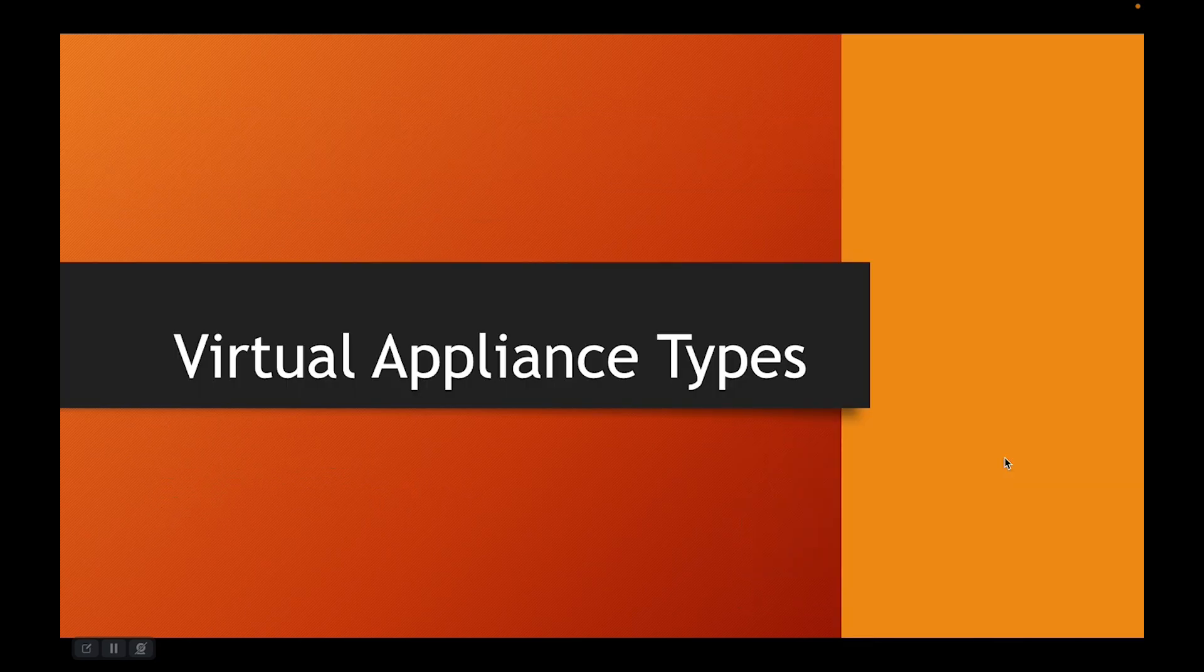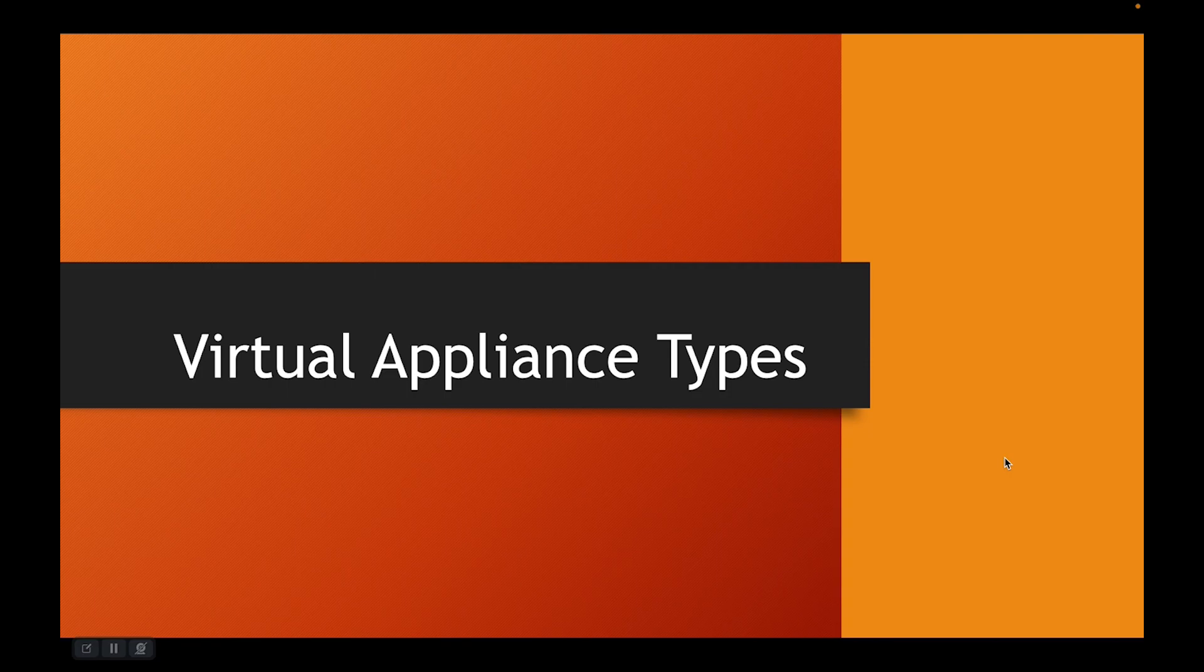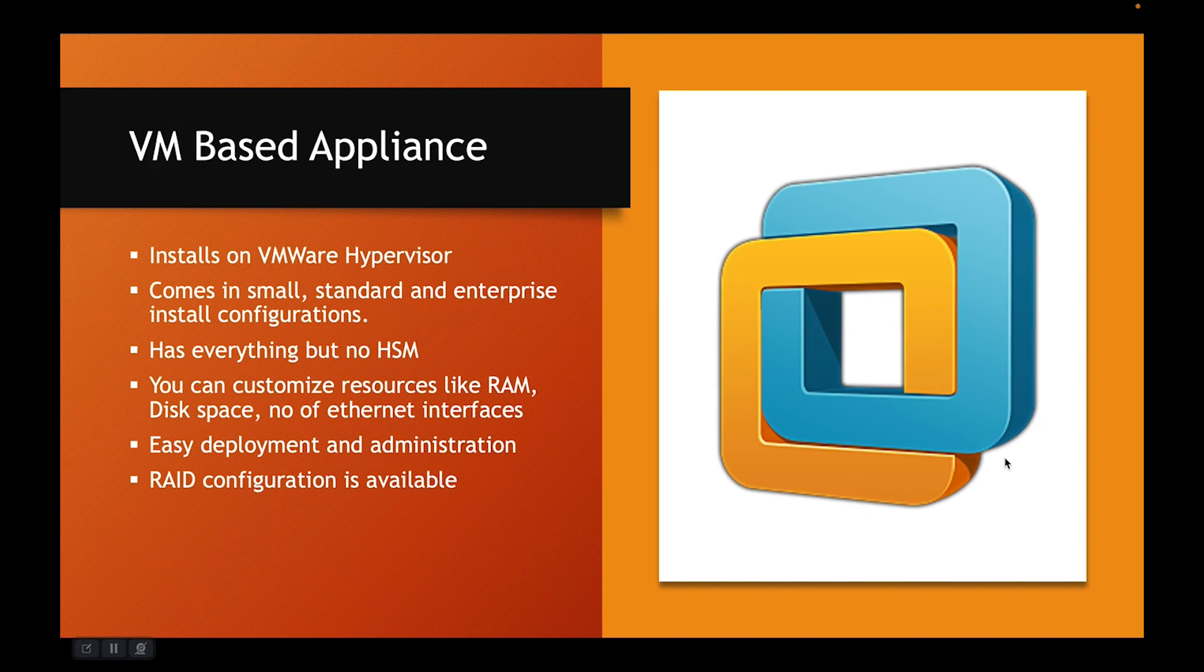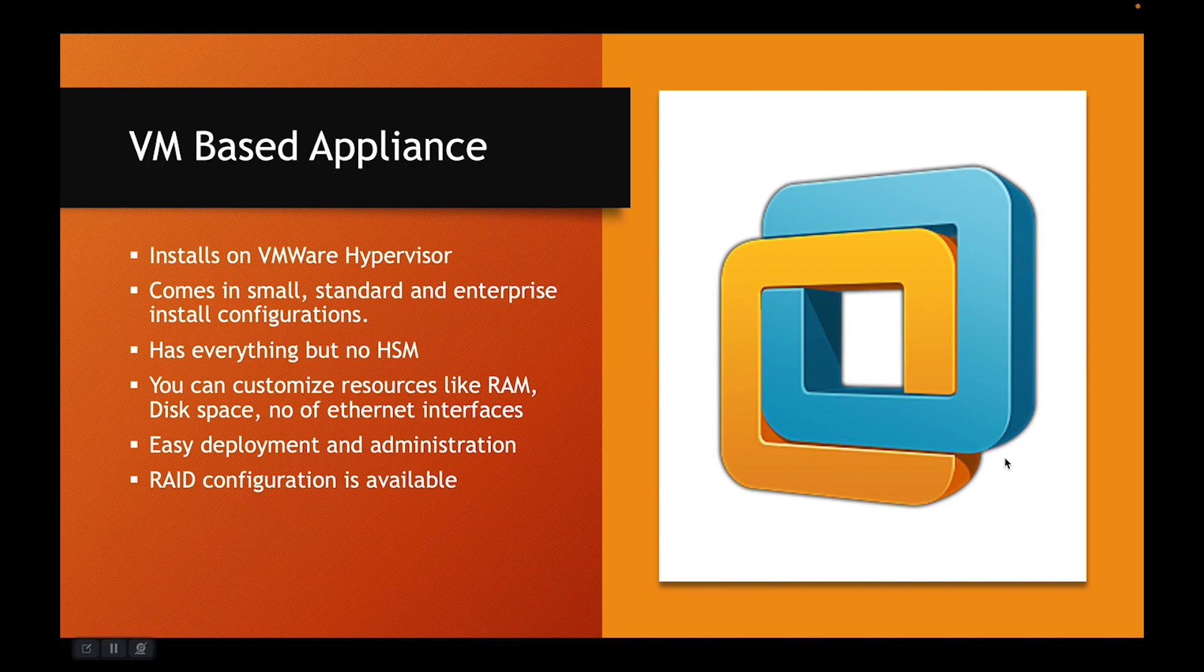Virtual appliances types: VM based appliance, as I mentioned, it installs on VMware hypervisor. So you need VMware hypervisor for this VM based appliance. It comes in a small standard and enterprise install configurations. These configurations differ in the fact that they have increasingly large memory and CPU footprints.